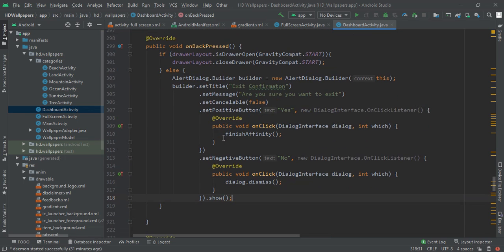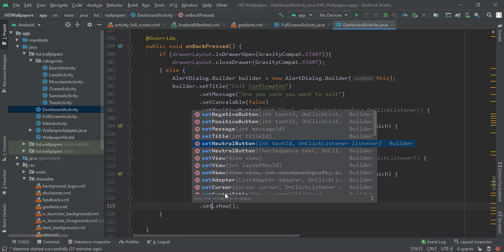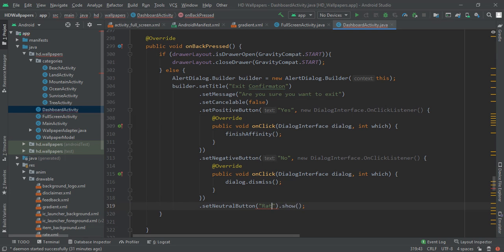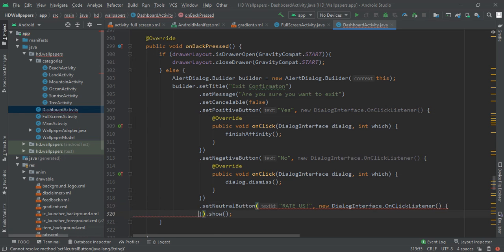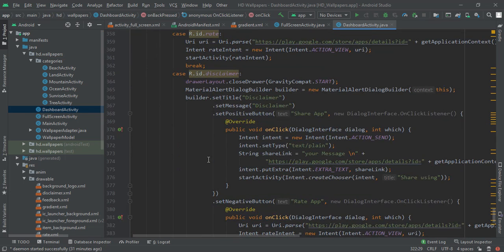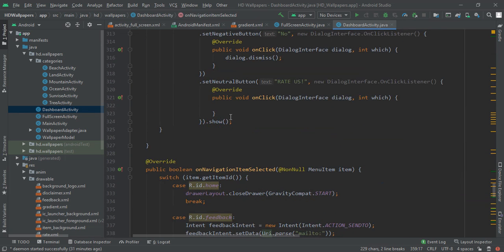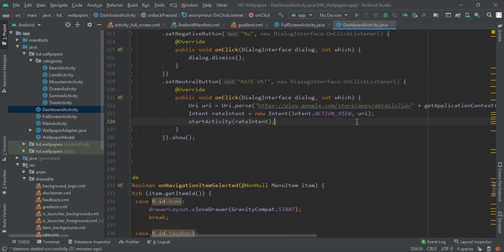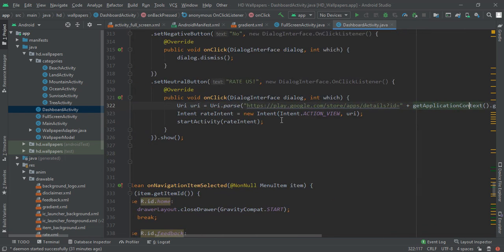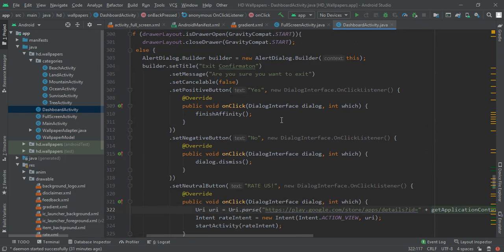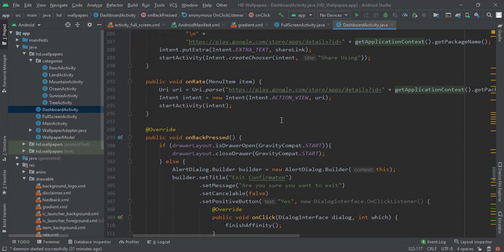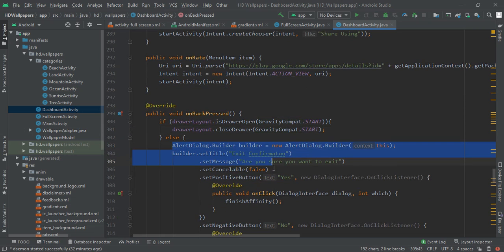We also implement a neutral button using builder.setNeutralButton() where we ask the user to rate us. Inside its DialogInterface.OnClickListener, we paste the code with the URI and app package string to open the Play Store, then show the intent. So when the back button is pressed: if the drawer is open we close it, otherwise we show the alert dialog with the exit confirmation.